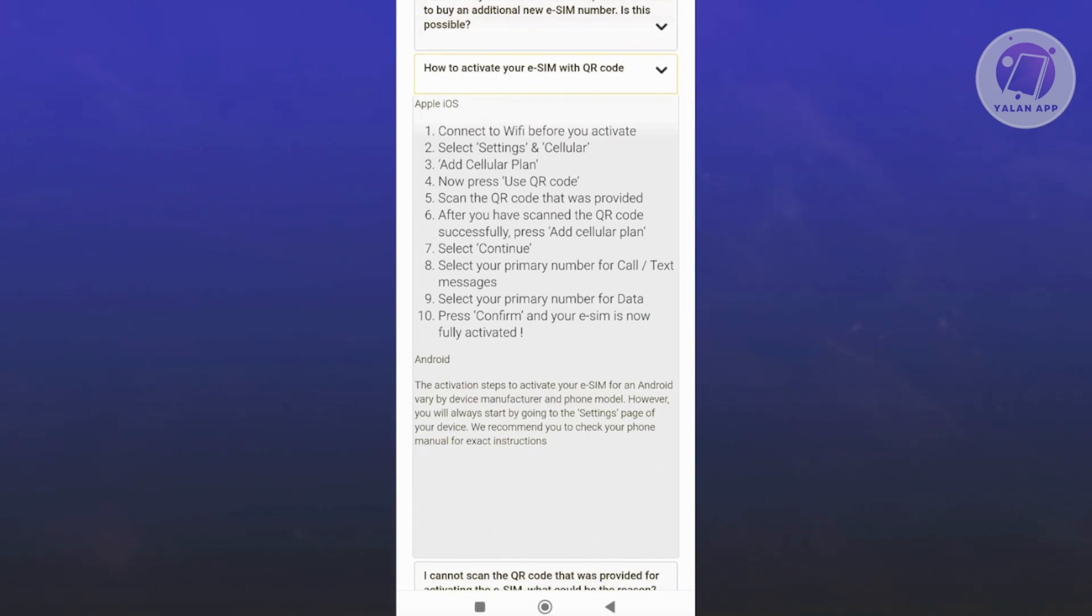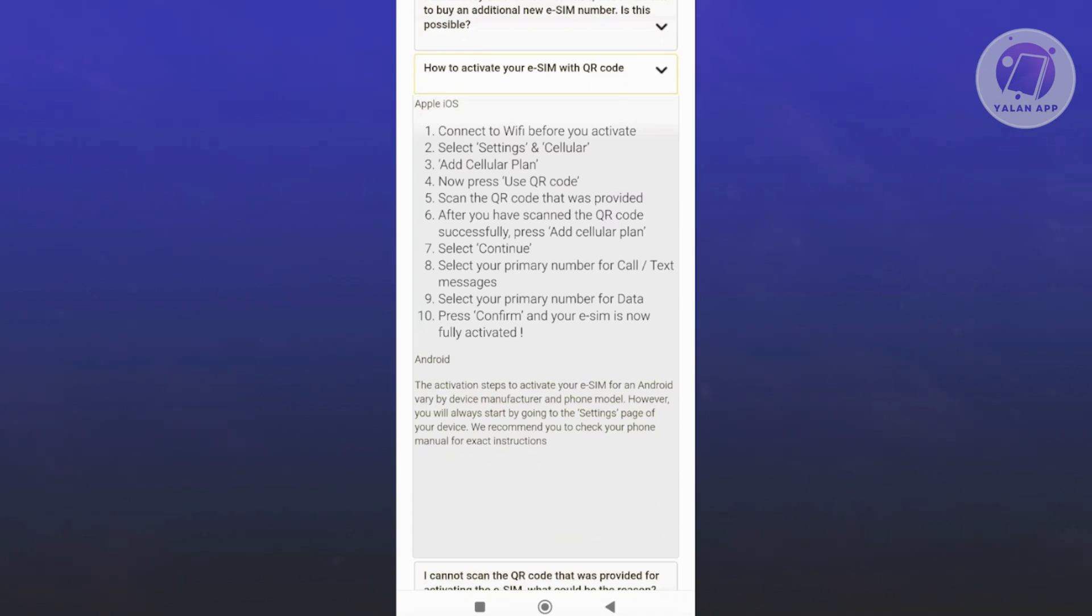For Apple iOS, this is how you activate your eSIM. You need to go to Settings, then Cellular, and click on Add to Your Plan. Use the QR code option and scan the QR code that you receive in your email when you get your eSIM.